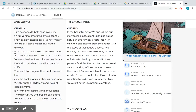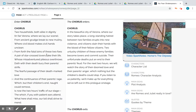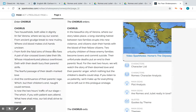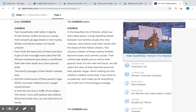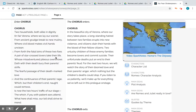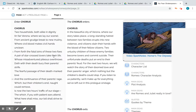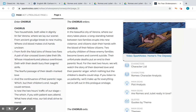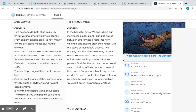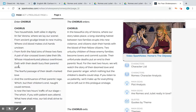'From forth the fatal loins of these two foes, a pair of star-crossed lovers take their life' — from between both sides, a pair of star-crossed lovers who take their lives. This tells us right away that Romeo and Juliet commit suicide; we know that before the story even starts. 'Whose misadventured piteous overthrows doth with their death bury their parents' strife' — because of their unfortunate event, their parents' grudge between the Montagues and Capulets is buried.